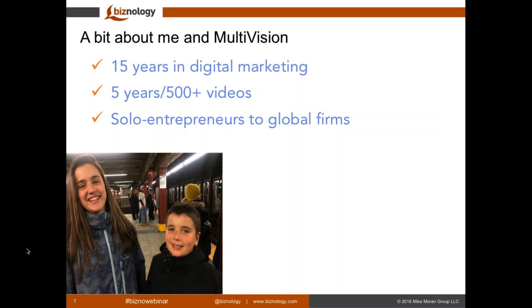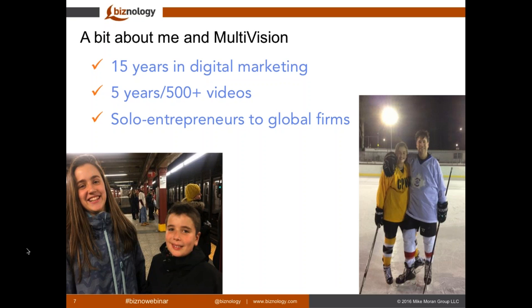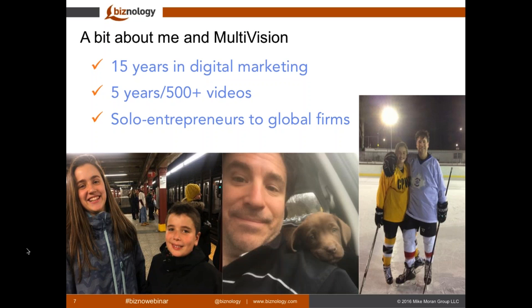15 years in digital marketing — we've done over 500 videos to date, spanning the gamut from solo entrepreneurs to startups in pretty much every industry. On a personal level, you see a picture of my two kids. I'm a huge ice hockey fan — I play, my kids play, and I'm going up to Montreal this weekend for a charity tournament. And this is a picture of our new Chocolate Lab puppy we just got a couple weeks ago.